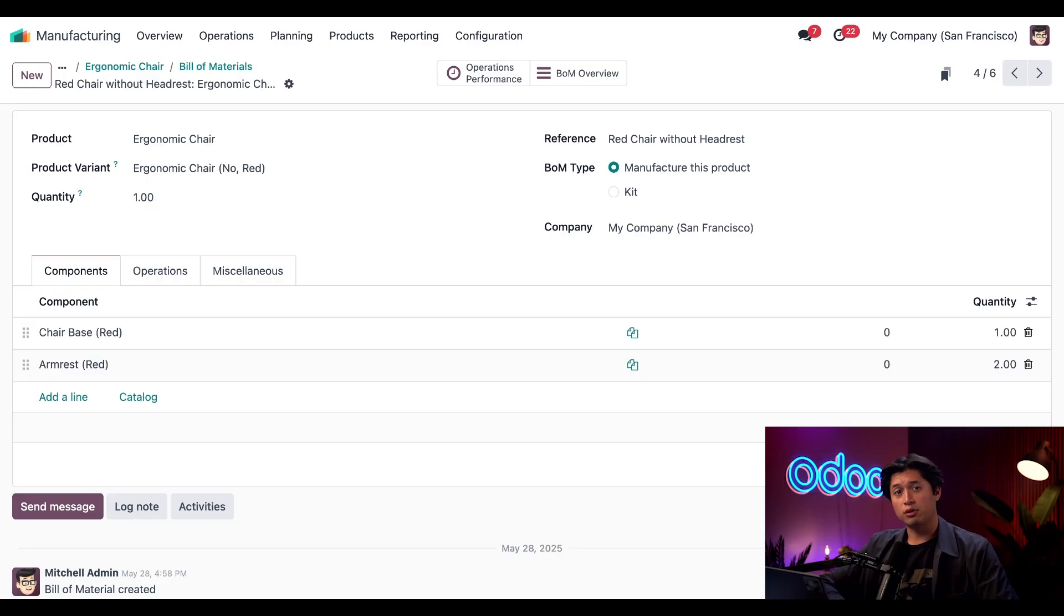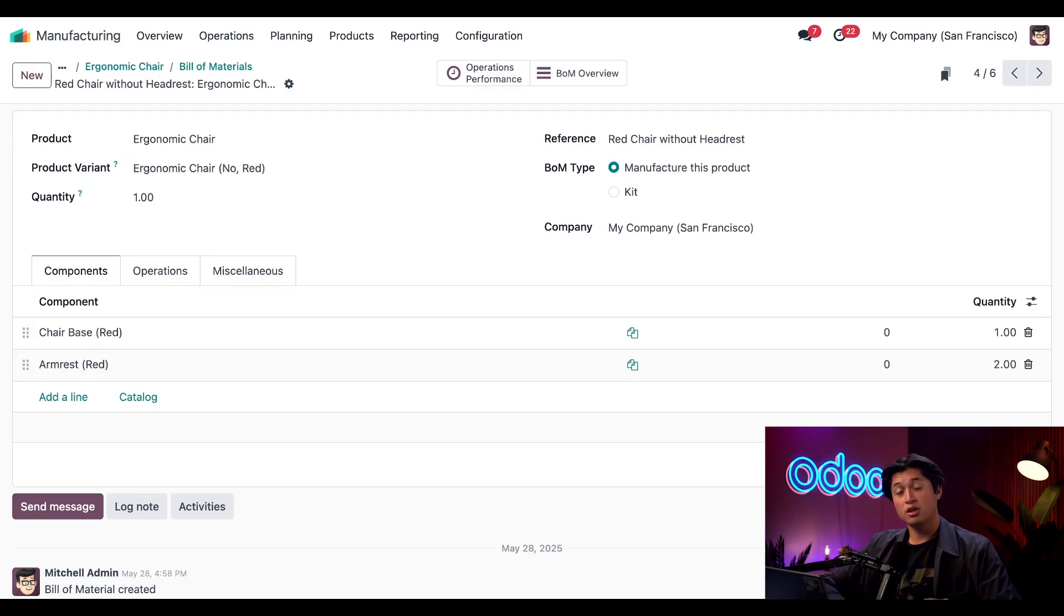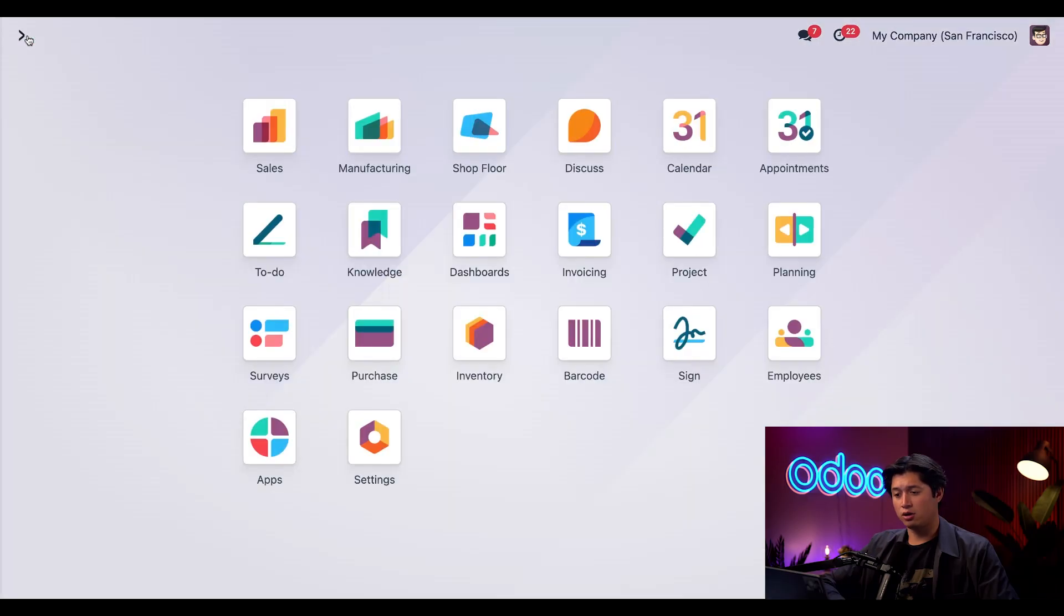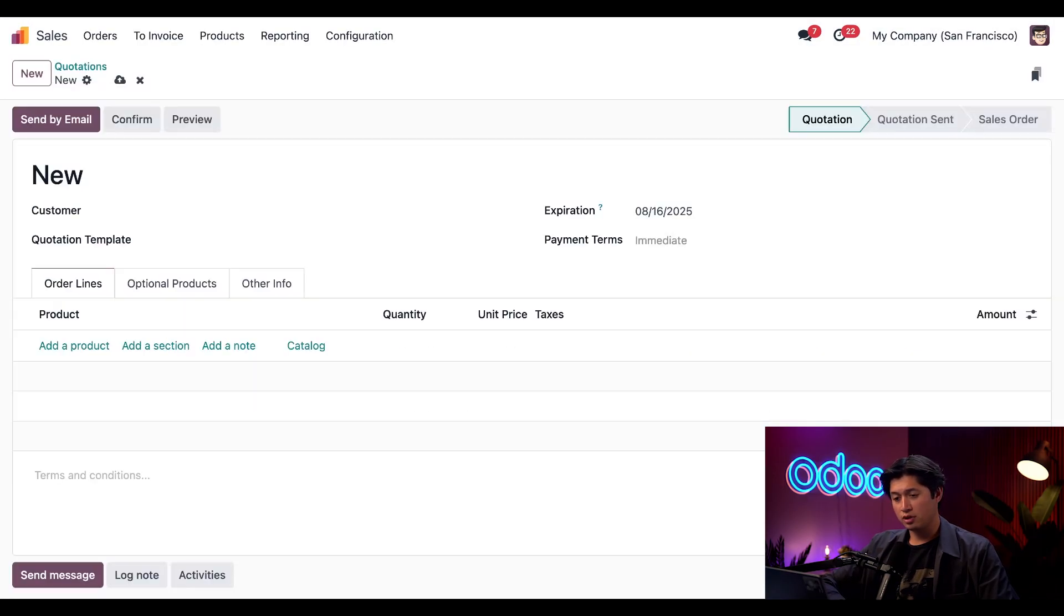Now let's walk through a full flow using one specific product variant. We're going to sell and manufacture a black ergonomic chair with a headrest. So to get started, we're going to head back to our home page here and just quickly jump into the Sales app. I'll click New in the top left corner.